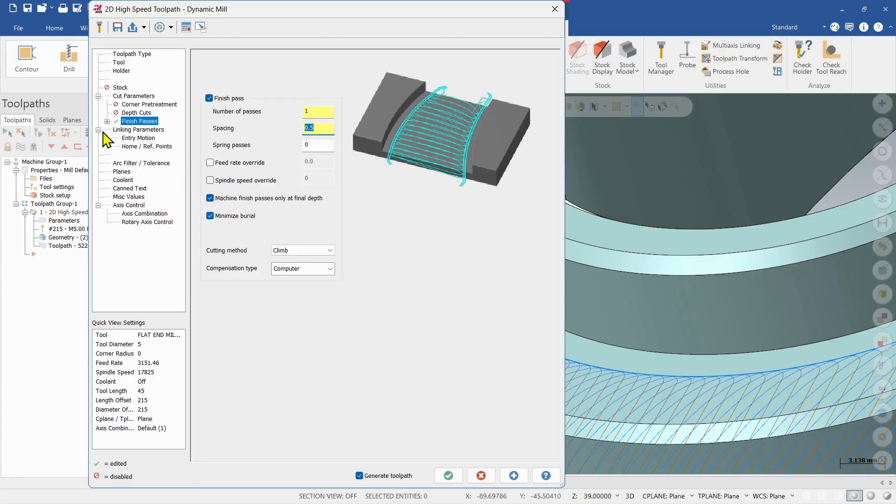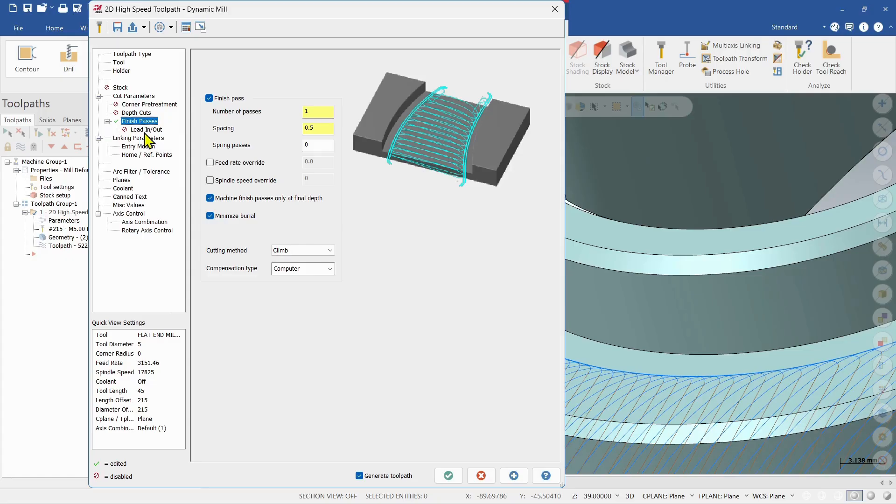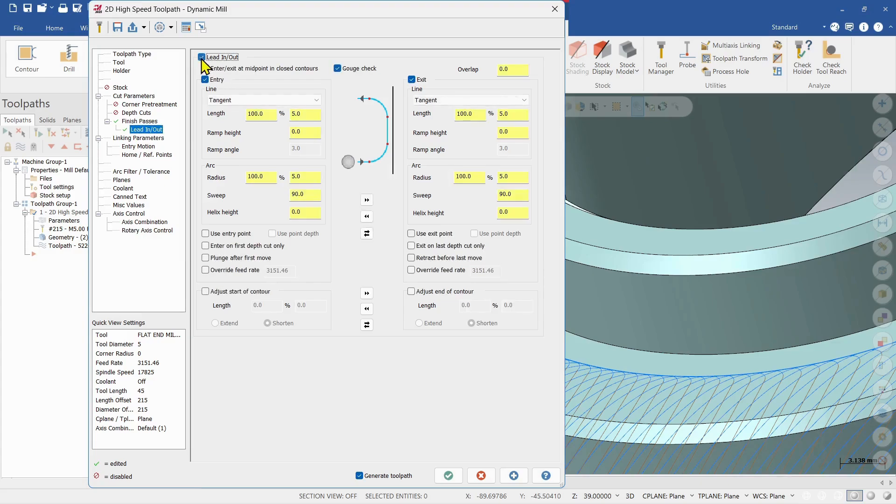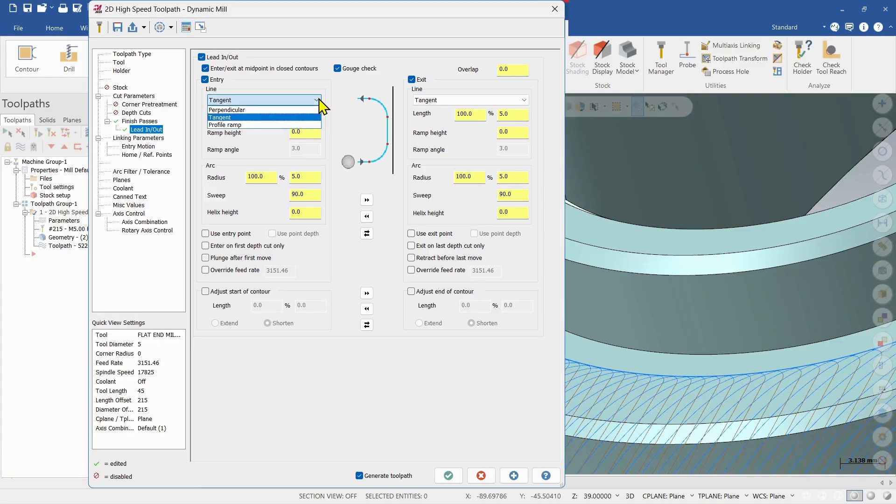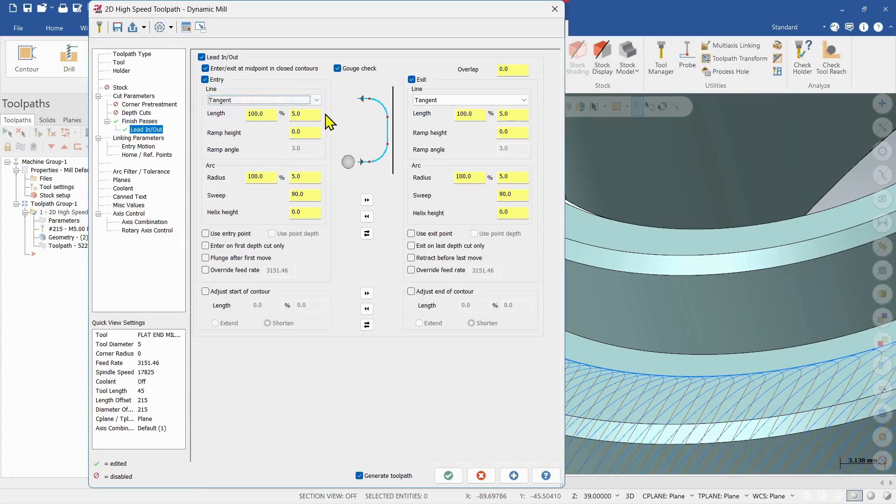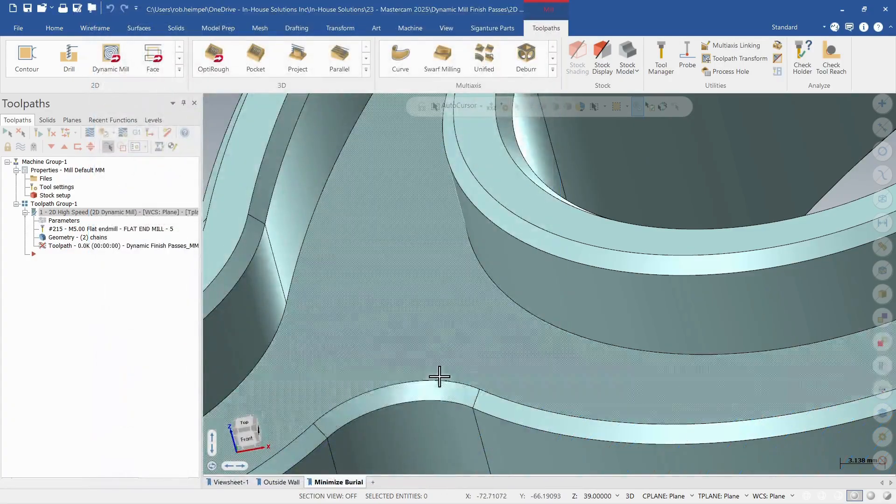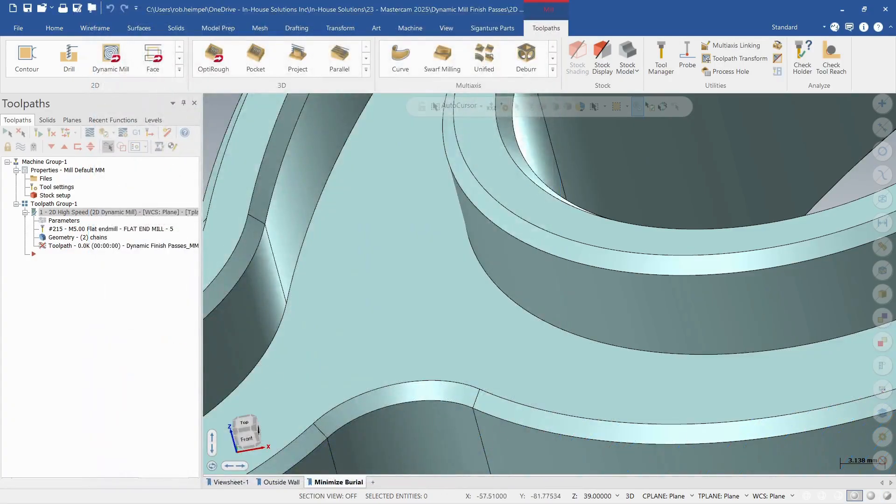So under our finish pass tree I do have a drop down to include a lead in and lead out for that pass. So all the settings in here are pretty standard to what you're used to for a 2D toolpath. You can use a perpendicular tangent or profile ramp, and then we can adjust our lengths and our radius, arc sweep, and stuff like that that we want to use for both the entry and exit. So I'm going to leave those at default and choose okay to that and let that one regenerate.